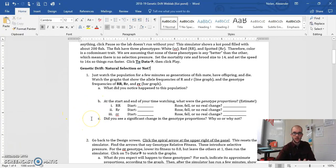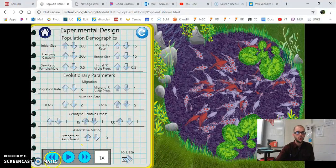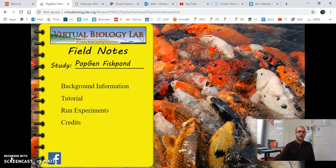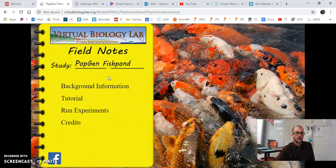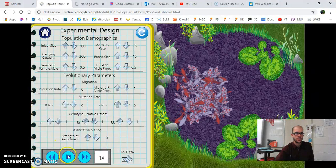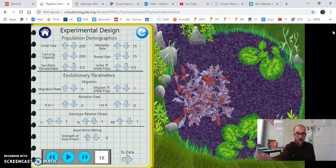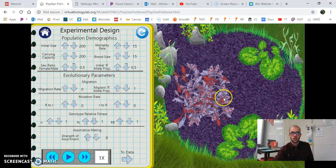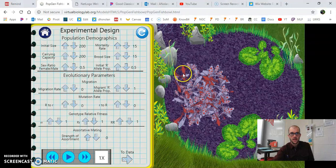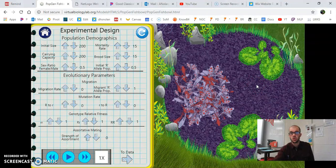Once I show you the simulator, you should be able to autonomously go through the worksheet and figure out how randomness fits into populations changing. If you go to that simulator link — the virtual biology lab, which has 'popgenfishbowl' right in the URL — you'll find a yellow notebook interface. Click on Run Experiments and you'll notice there's a pond with koi fish showing three different phenotypes: spotted, white, and red. Those phenotypes are controlled by genotypes.